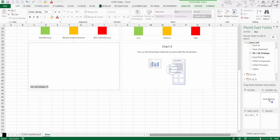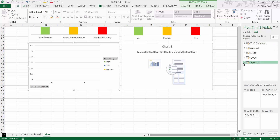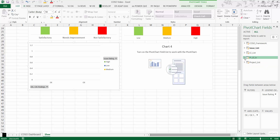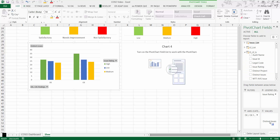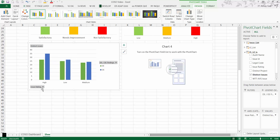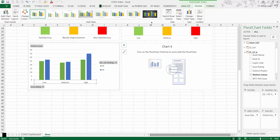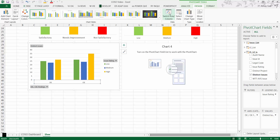Now let's create another chart for design effectiveness and issue ratings. Put issue rating under the legend category and distinct issues under values. The order is not correct — High is coming first — so go to Design, click Switch Row and Column, then select the axis, right-click High and move it to the end, then switch rows and columns back.